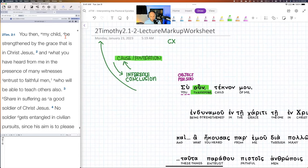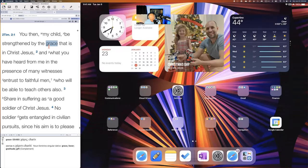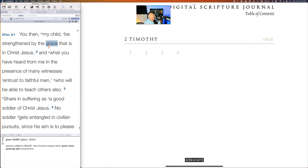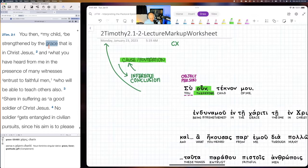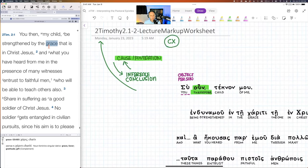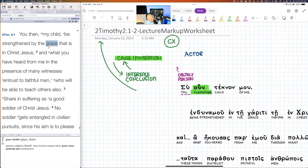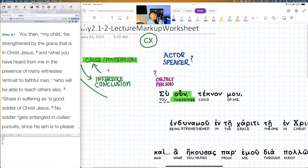We're looking at 2 Timothy 2:1. We're going to highlight some things as we work through here. We're looking at the background context to set up what we have in this passage. We'll be looking at: who is the 'you'? We're asking that question, and we're also seeking to identify the speaker or the actor. The actor here is clearly Paul — no doubt. The object is Timothy.